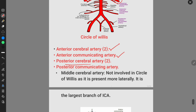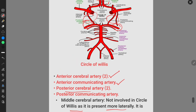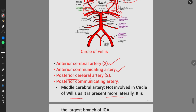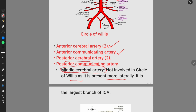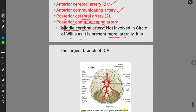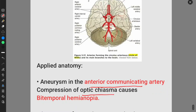The middle cerebral artery is not involved in the Circle of Willis as it is present more laterally. This is the middle cerebral artery, and it is not involved inside this circle. Next is the applied blood anatomy of the Circle of Willis.